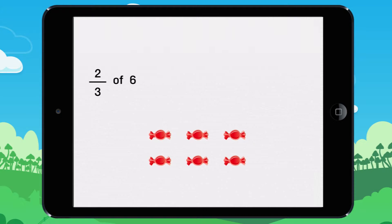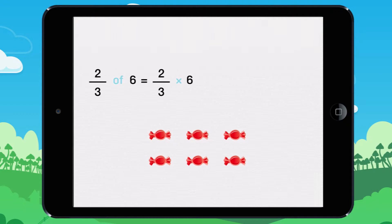To find out how much two-thirds of six candies is, you have to replace the word 'of' with a multiplication sign. Then you do the calculation.